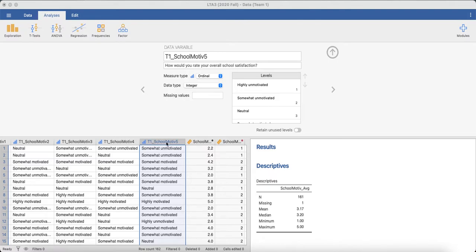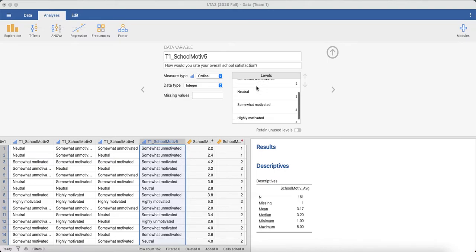Well, let's say we wanted to reverse score this item: How would you rate your overall school satisfaction? Let's say we actually wanted those who are highly unmotivated to have a high score and those who are highly motivated to have a low score.